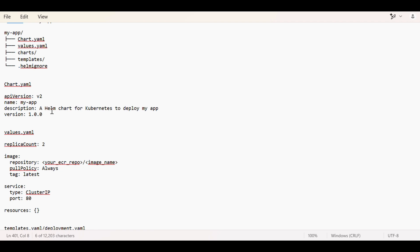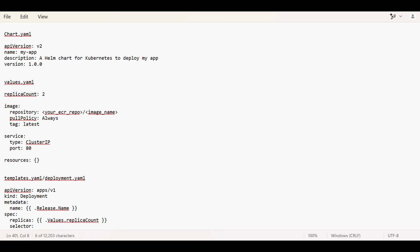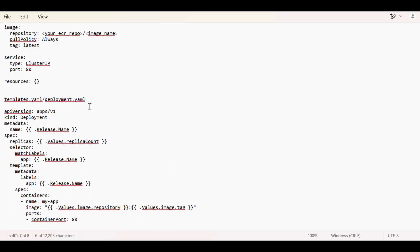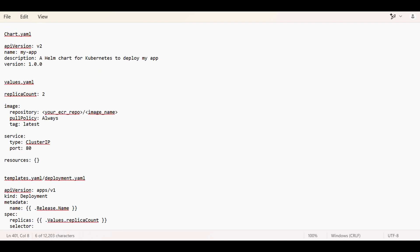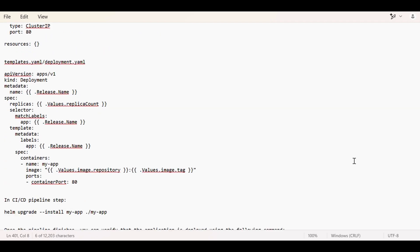Values.yaml is basically once you specify all the values over here, you can use the values in your deployment.yaml so that you don't have to hard code. You can refer it in any of the charts. This is a deployment or templates.yaml file. Here we are using values.replicaCount that we have mentioned over here. Release.name is something that whenever an application is installed on a cluster, a release is created so we can keep a track.